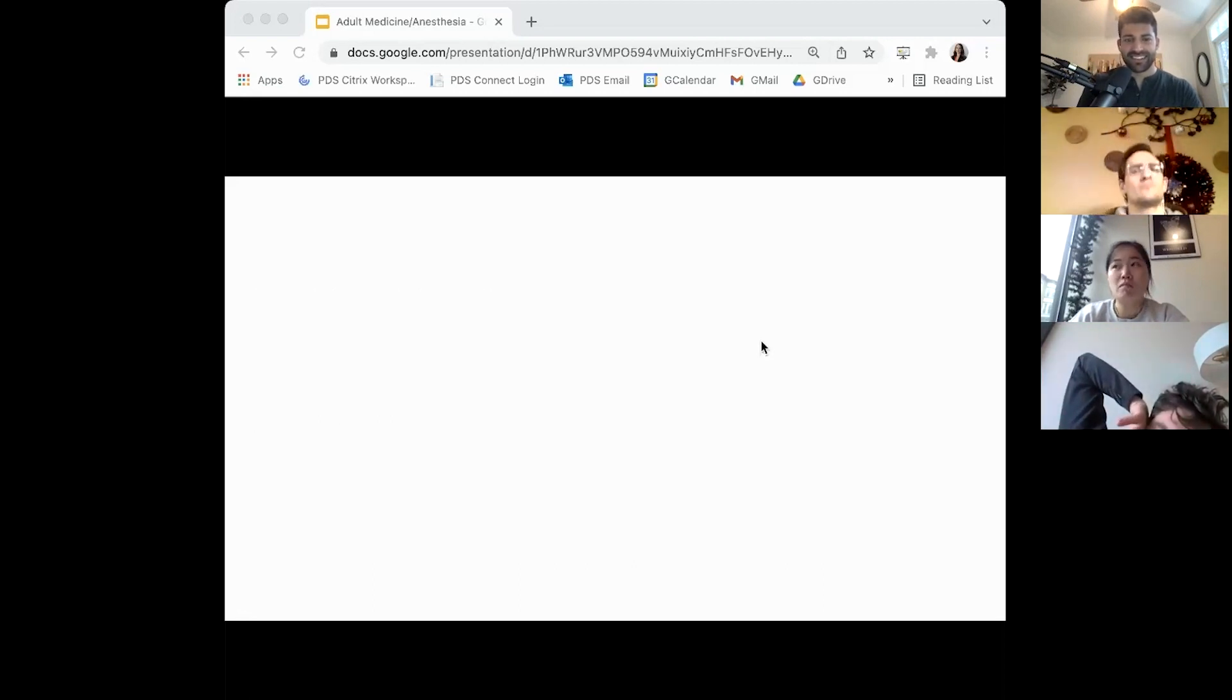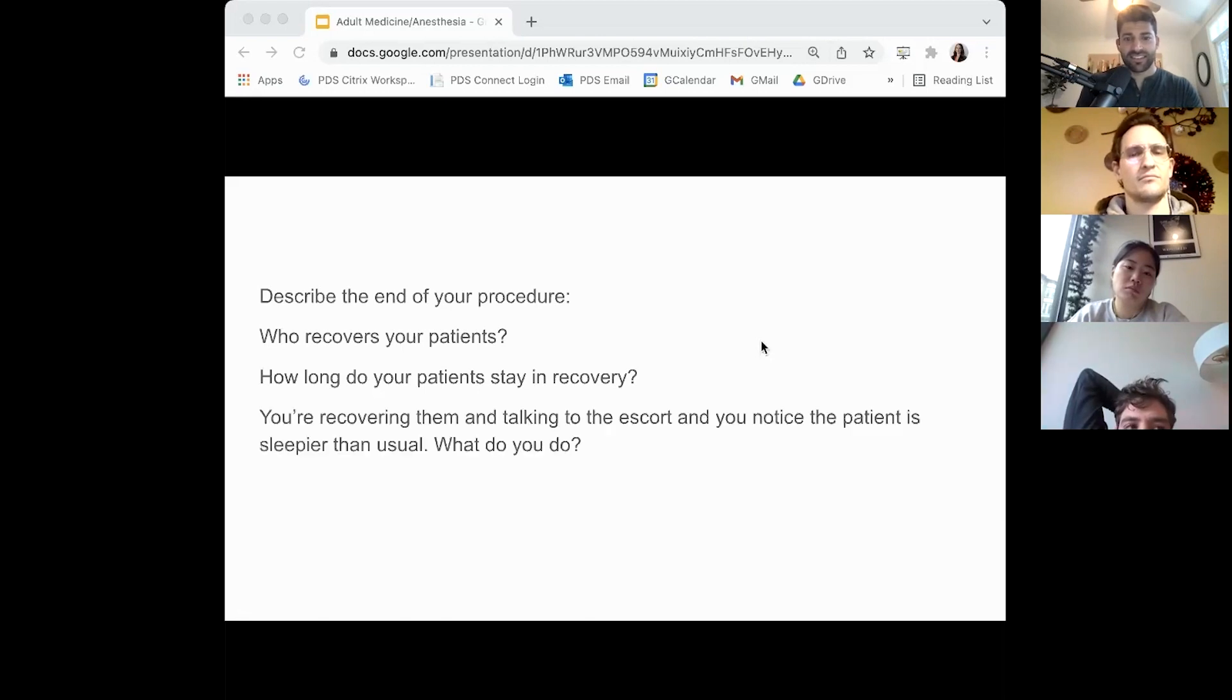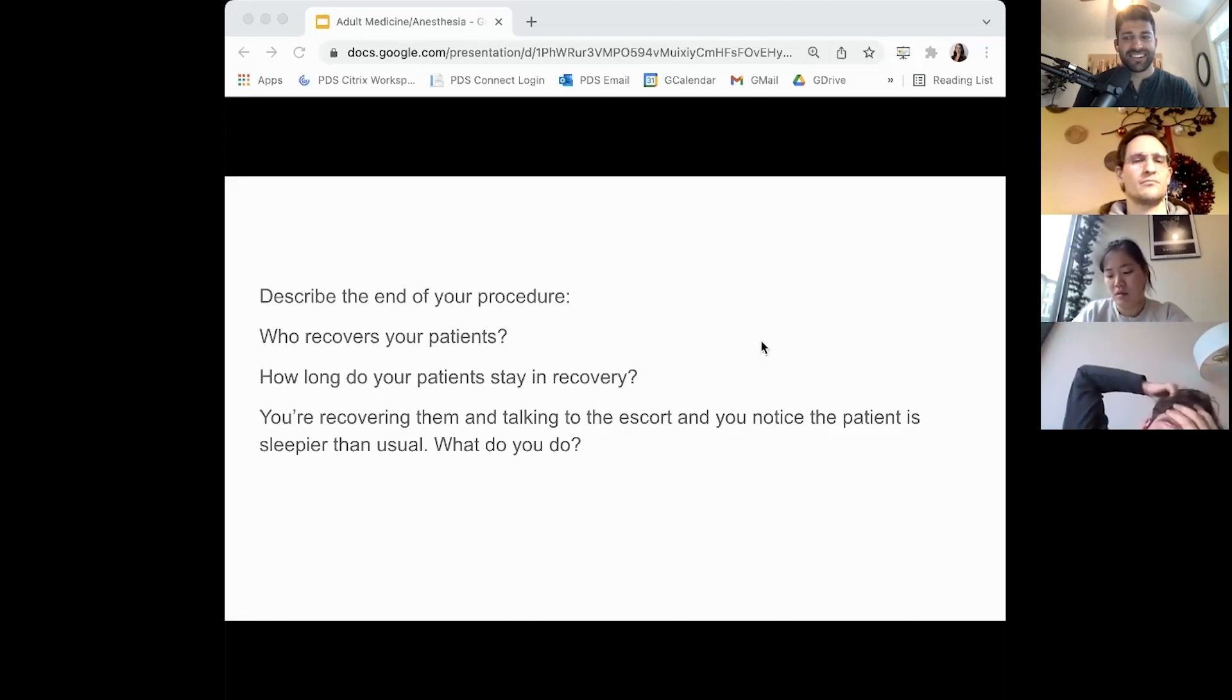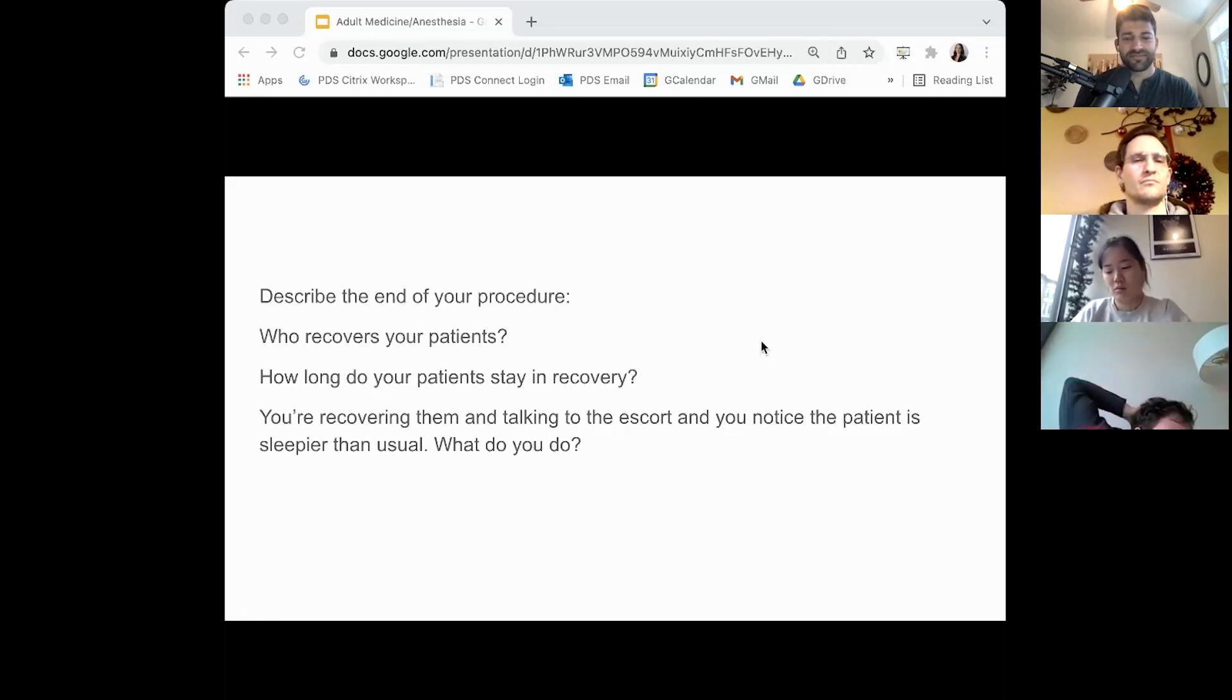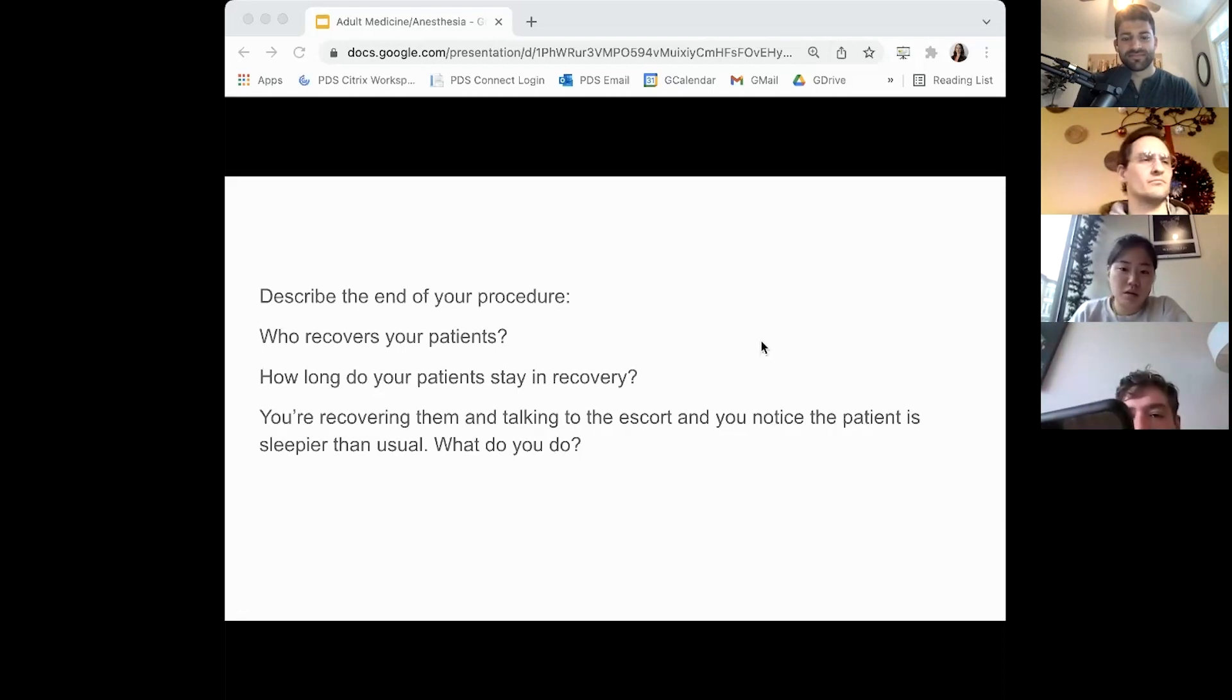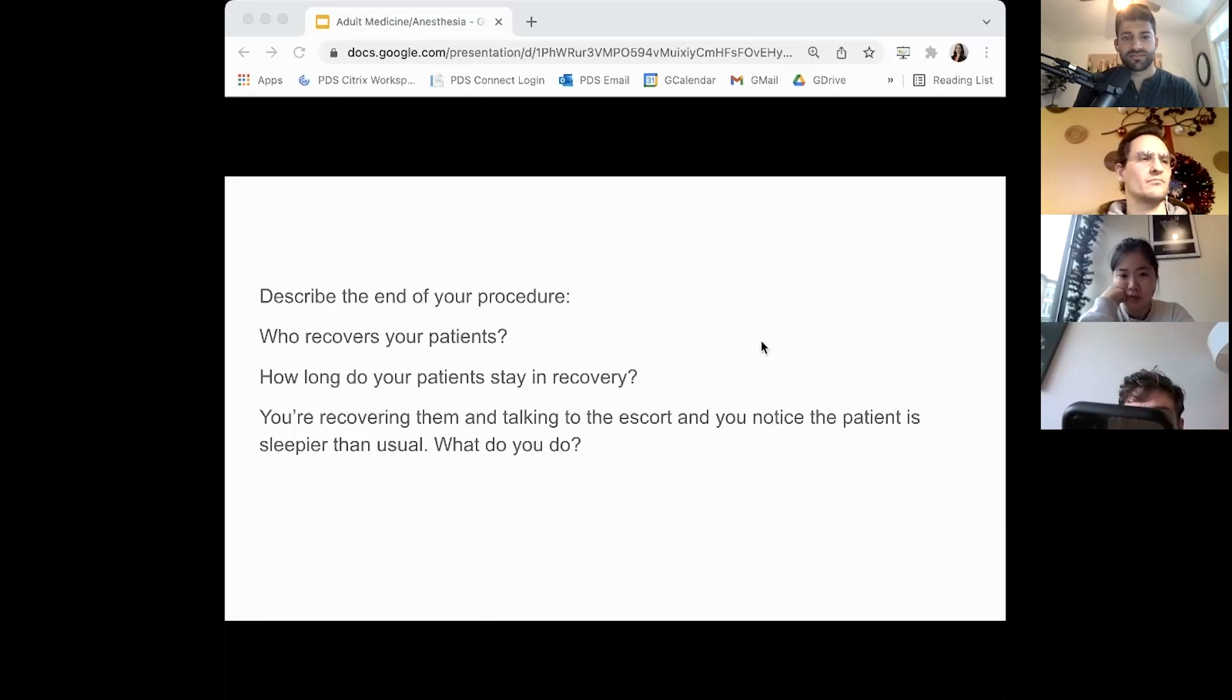Who recovers patients? Typically I have a nurse in the office who will recover the patient. They'll typically stay in the room for about 15 minutes after the anesthetic, and then we'll take some vital signs. We use a modified Aldrete score to determine if they're stable enough to return to baseline before being discharged. You're recovering them, talk to the escort, notice patient's sleepier than usual. What do you do? I would give them a couple more, probably give them a little bit more time and see if they recover. It's been 20 minutes, they're still sleeping. For a diabetic patient, I'd probably take the blood sugar and see what that is. Maybe give them a little bit of stimulus, kind of a sternal rub, and see if they wake up a little bit.